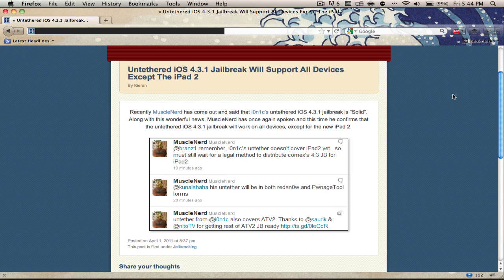That means it's good to go, but there's just a few things that they have to kink out and stuff like that. With this, there's some more news that MuscleNerd has released today via Twitter. Basically, it's just that this new jailbreak will support all devices that support the 4.3.1 firmware.